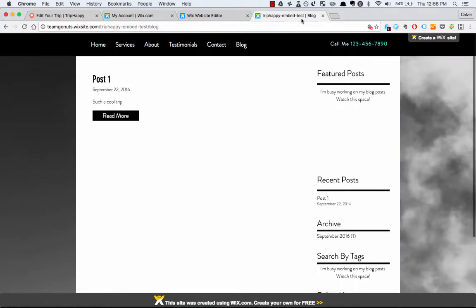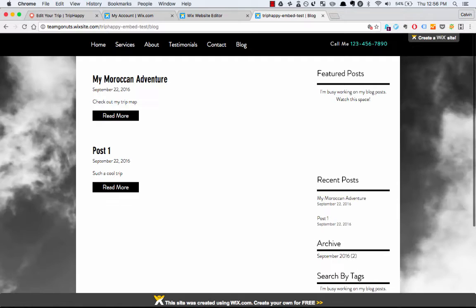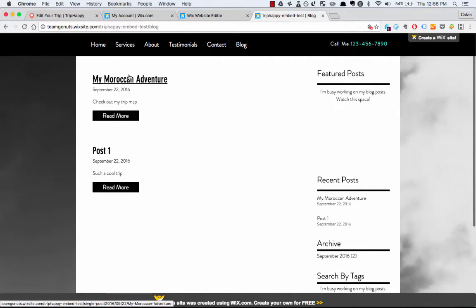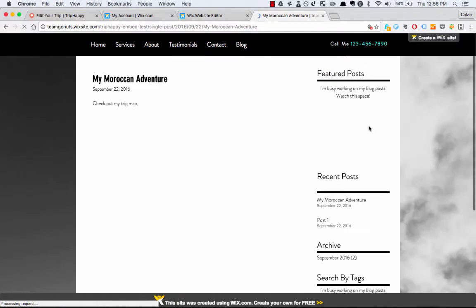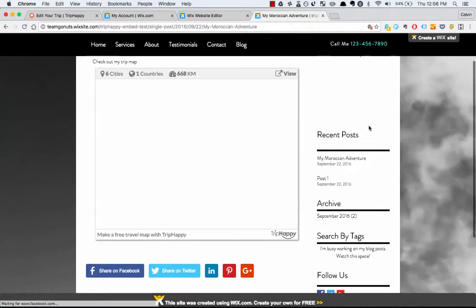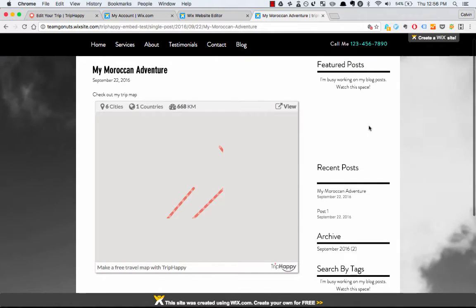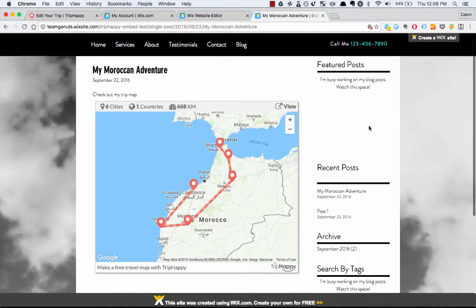So if I go to my blog and refresh the page — there's my new post, my Moroccan adventure. If I click it — there's the map. Super easy guys.